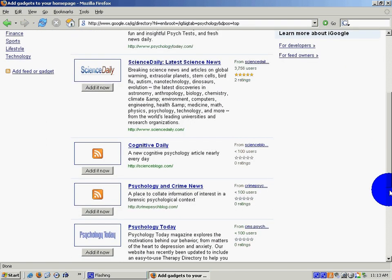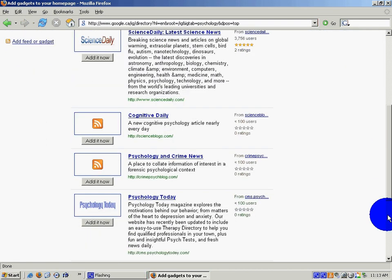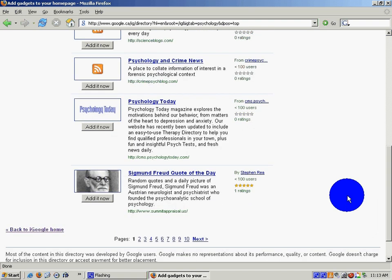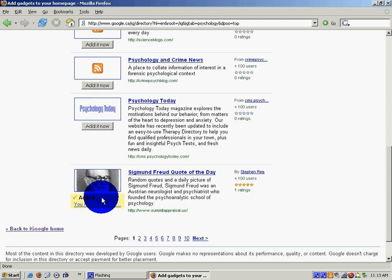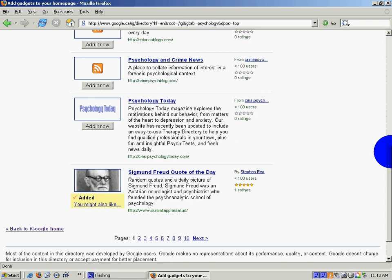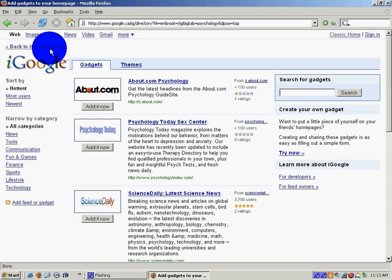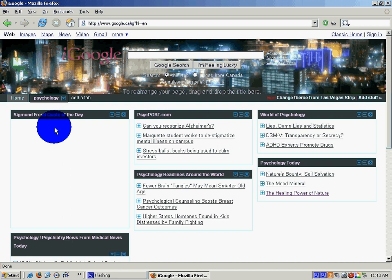and there are more. Here is Sigmund Freud's quote of the day. We're going to add that to our homepage. And if we go back to iGoogle, we should see that Sigmund Freud's quote of the day has been added.